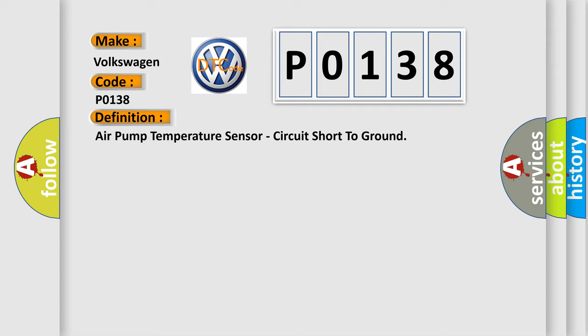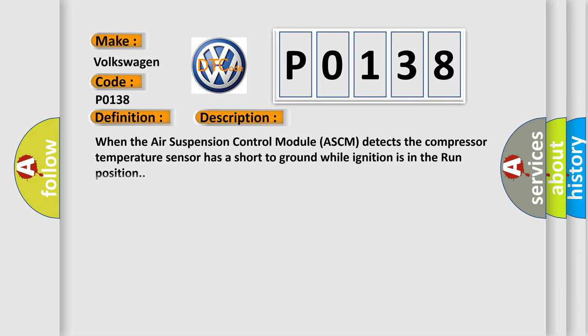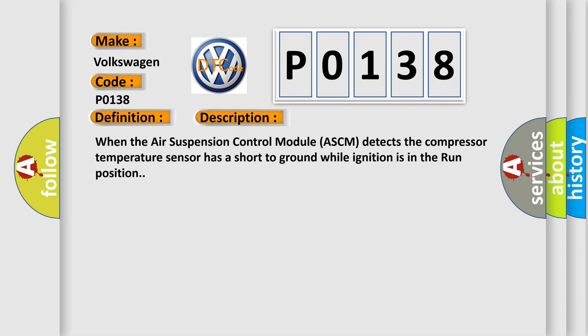And now this is a short description of this DTC code. When the Air Suspension Control Module ASCM detects the compressor temperature sensor has a short to ground while ignition is in the run position.